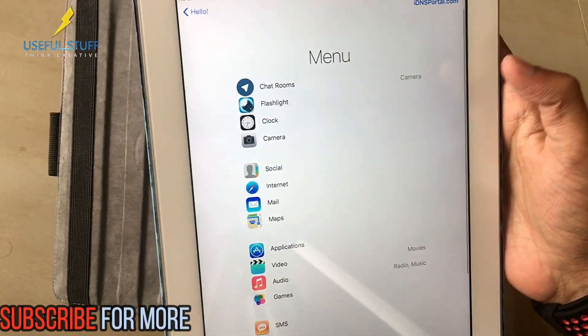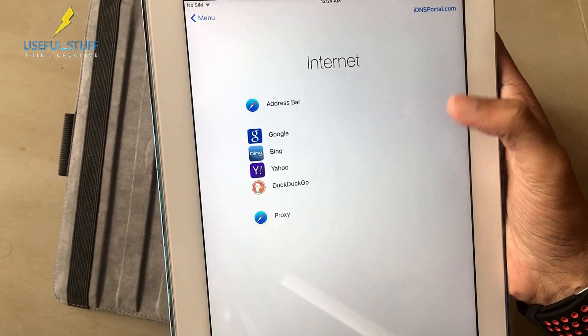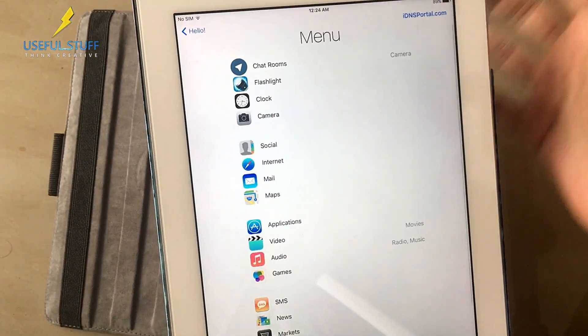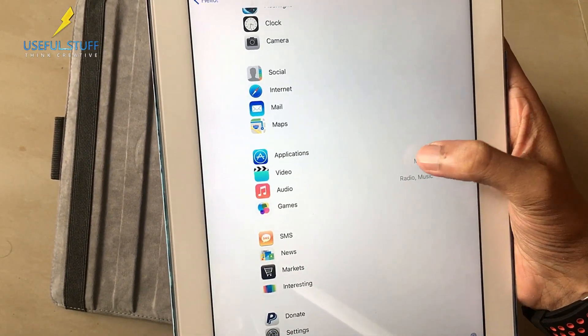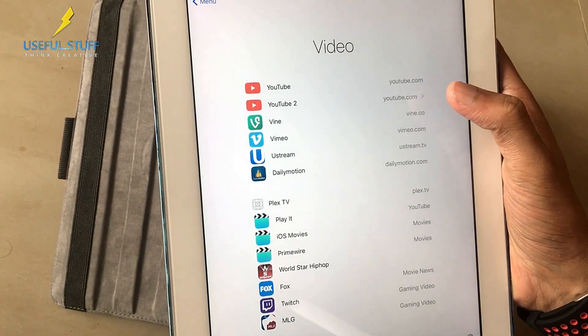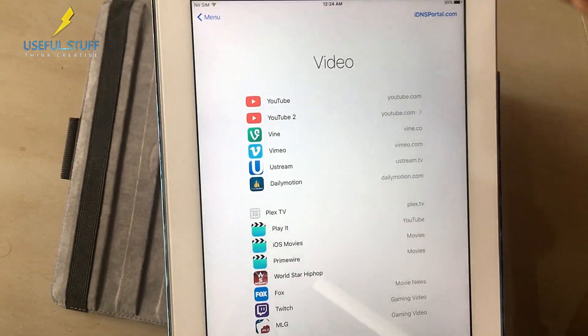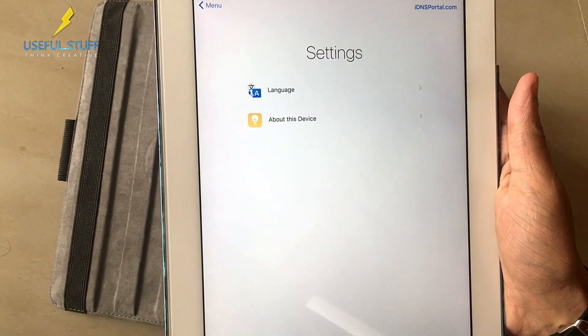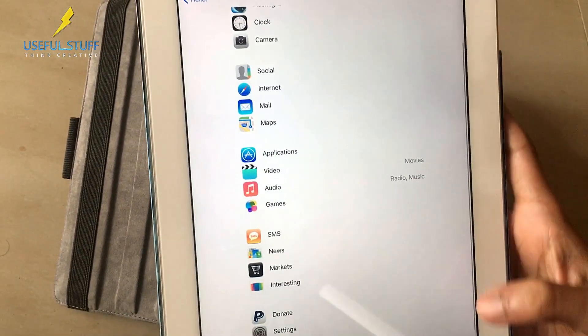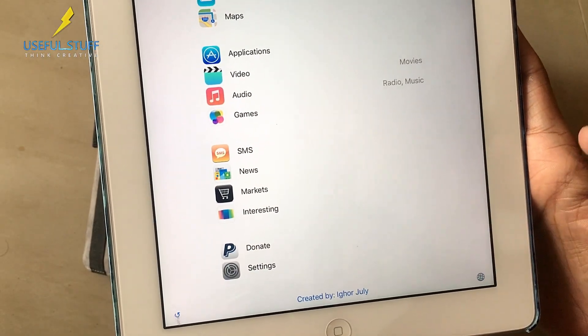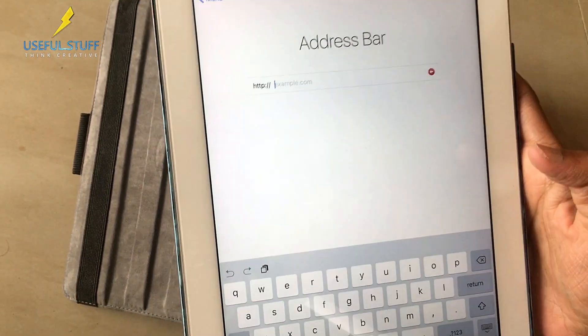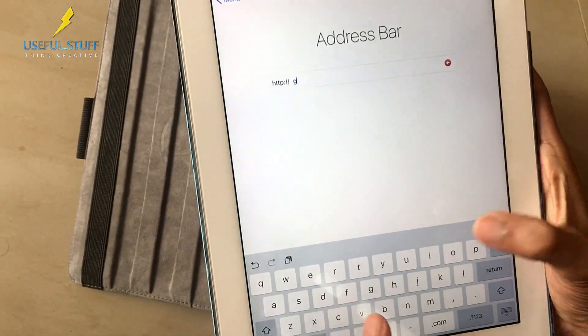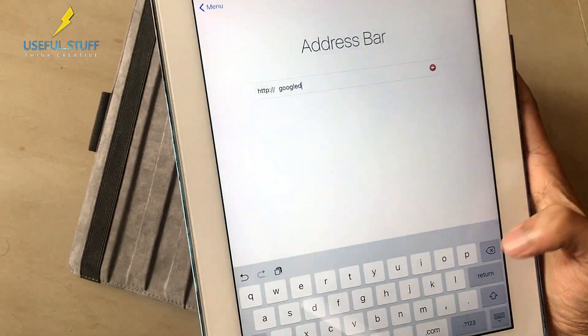Now you'll get access to internet as well. In the video section you will be given access to YouTube and other things like Dailymotion and more to discover. In settings you can get something about this device. Going back now you'll see something like the internet connectivity sign at the bottom right. Here you can surf the net like I'm going to google.com.